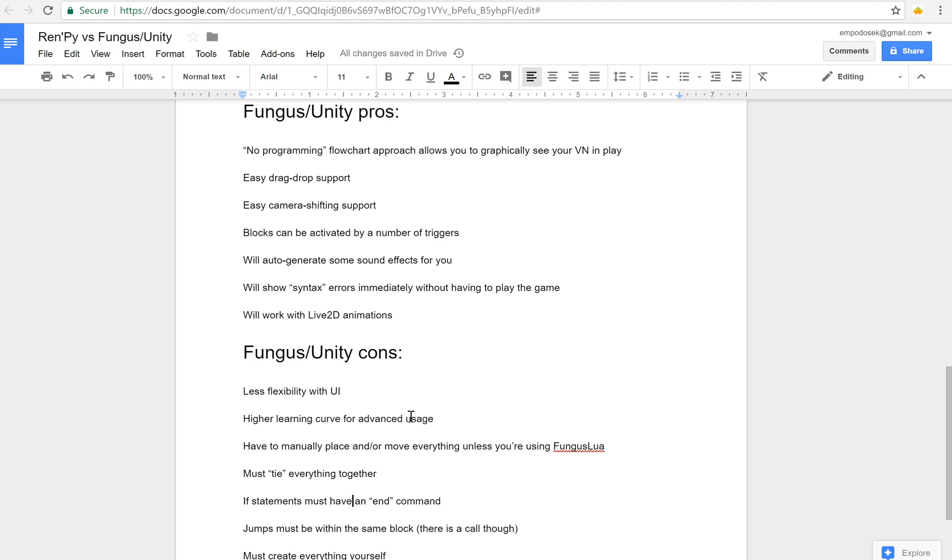If statements must have an end command. If you're used to programming in languages that don't require this, it's probably going to trip you up because I know it tripped me up when I first started playing with it. It's not a deal breaker but you'll end up with some errors and you'll be like why is this not working. And then you'll realize oh I forgot to put an end command in there. Okay so if you have a regular jump from some place to another place, jumps have to be within the same block. There is a call to go from block to block in the flowchart or even to a separate flowchart. Yes you can have more than one flowchart.